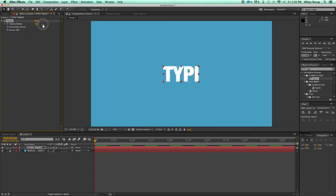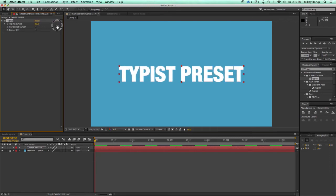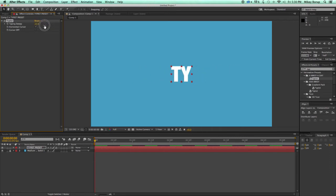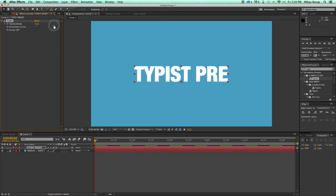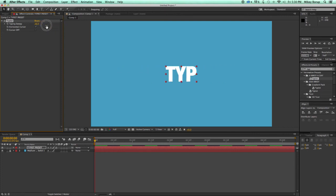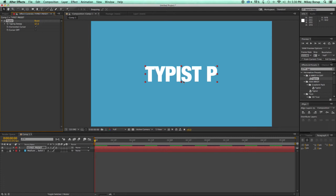So what the Typing Sweep does is it types it across. Now, when you use this, as you can see, you don't want to have your text oriented towards the right or towards the middle. So I need to fix that.